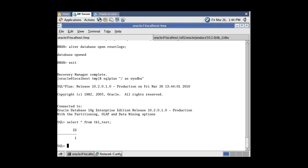In this tutorial, we have performed disaster recovery of the database on a different server using RMAN backups. At first, we took backups of the database using RMAN. Then we deleted all database files to simulate a media crash. Next, we copied RMAN backups to the second server and started performing disaster recovery by restoring parameter files, control files, and data files subsequently. Then we recovered the database by applying archived redo log files and opened it with the ResetLogs option.